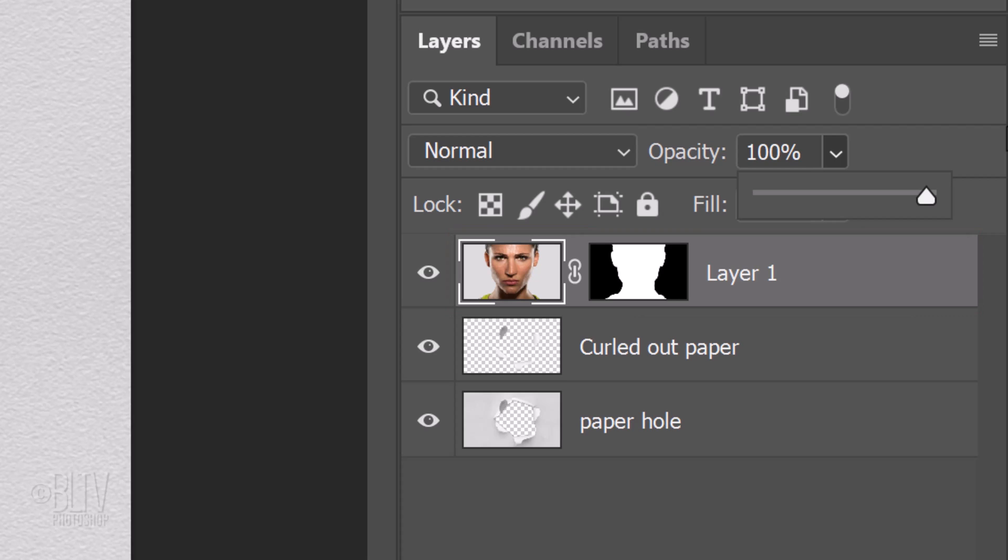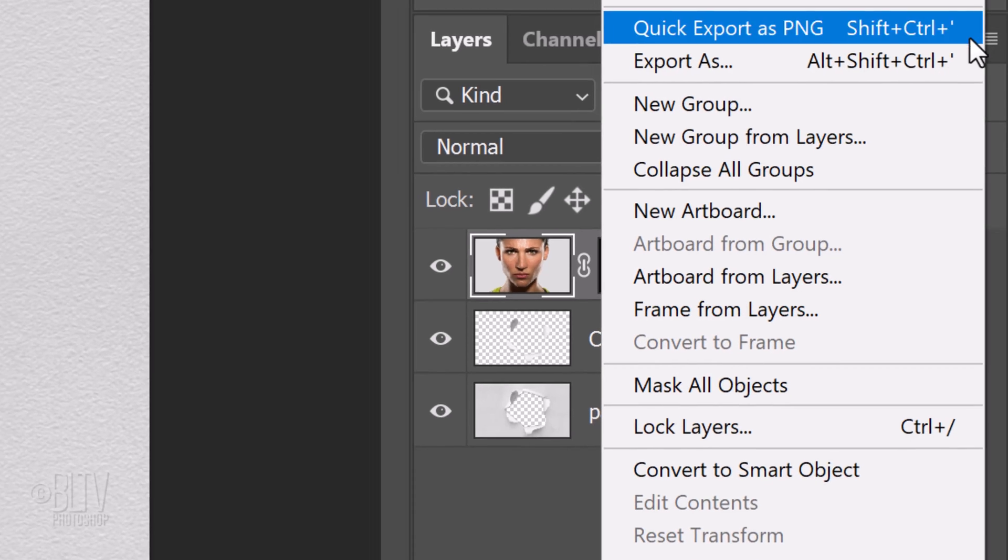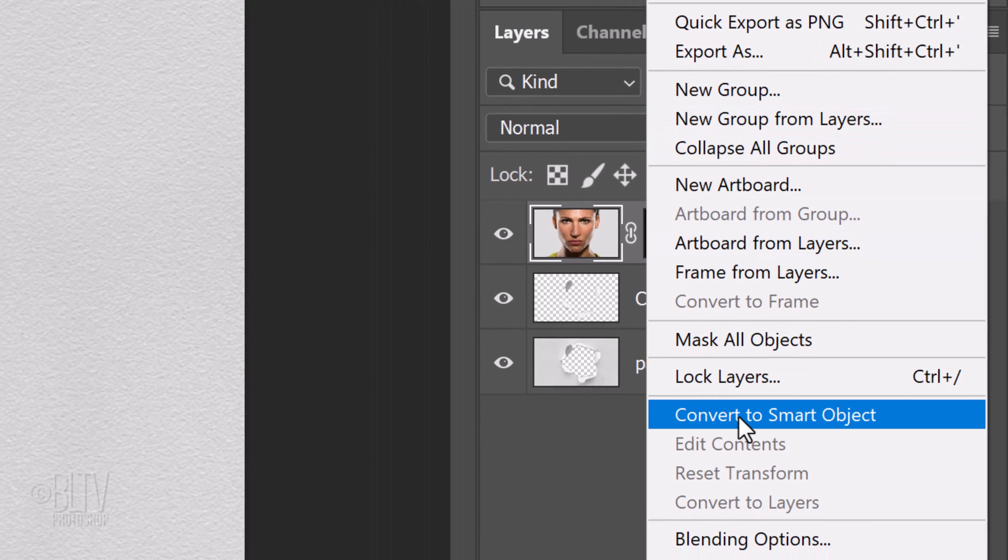We'll convert our cutout subject into a Smart Object, so we can modify it non-destructively and if we want to, we can replace it with a different photo without having to redo the effects. To do this, click the icon at the upper right and click Convert to Smart Object.